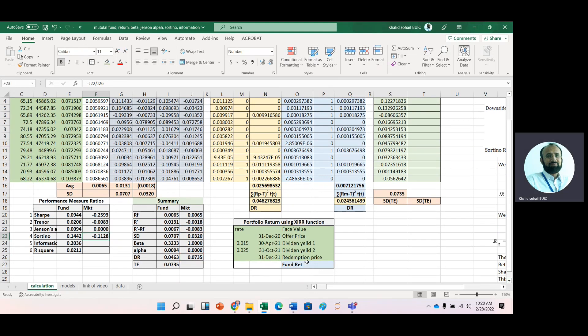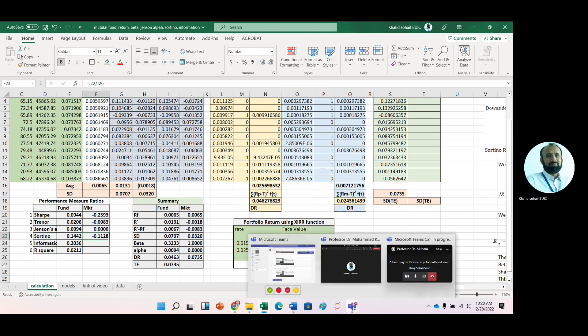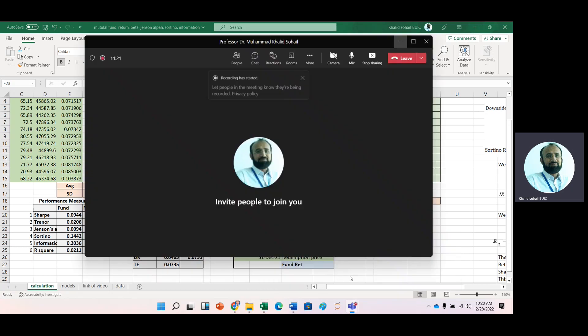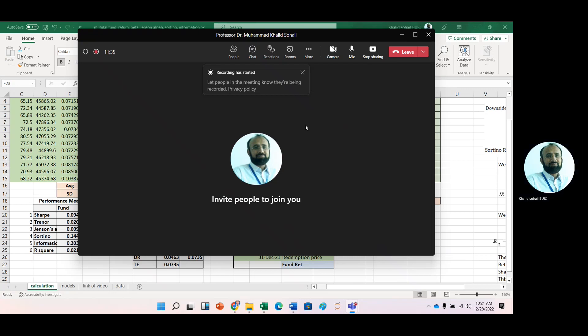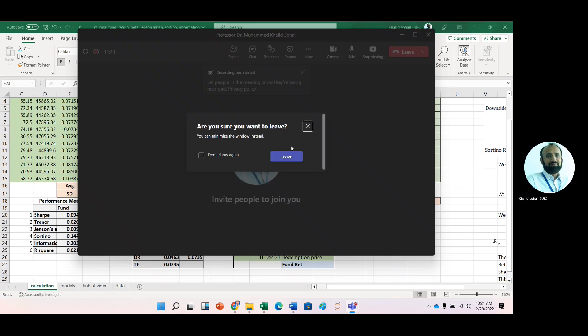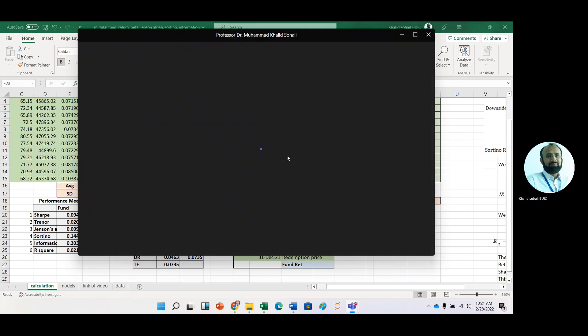So that's how we can measure the performance of fund managers. Thank you for watching. In the next video, we'll learn how to compare these results and calculate portfolio return of mutual fund return with the help of the XIRR function. Thank you very much.